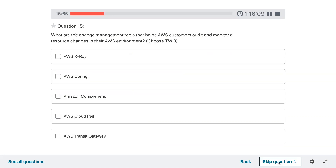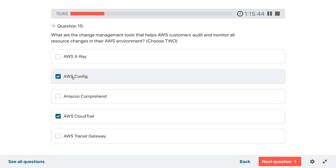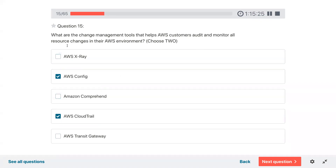Question fifteen: what are the change management tools that help AWS customers audit and monitor all resource changes in their AWS environment? As soon as the word audit comes up, CloudTrail is the pick. AWS Config is also relevant because you would know if a configuration has been changed. X-Ray is for debugging. Transit Gateway and Comprehend are not change management tools — going with CloudTrail and Config, marking for review.